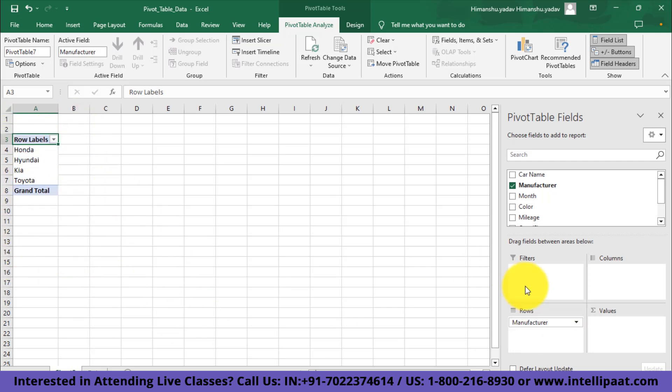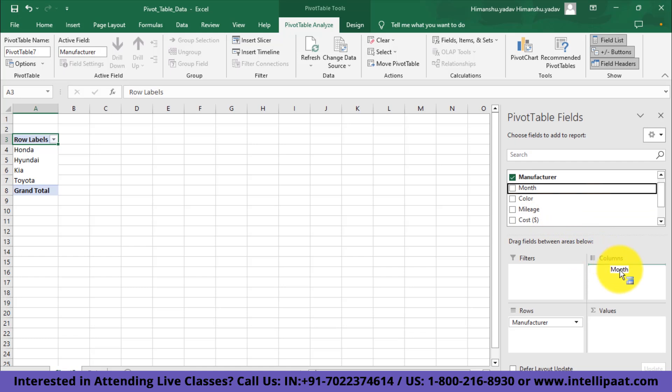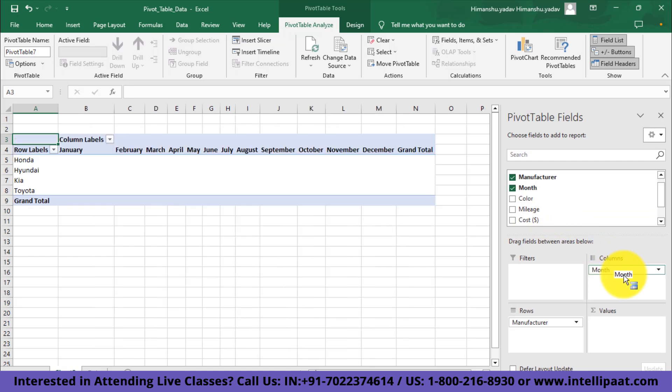With that change towards the left side, you'll see the values fields available in our data in rows format because I added this field to the rows section. Now what I'll do is I'll also get the month field into the column section, so basically all the months will collapse as a column in our pivot table.